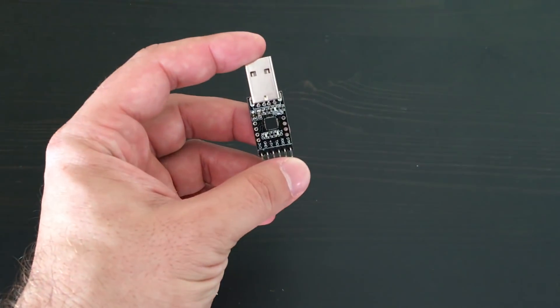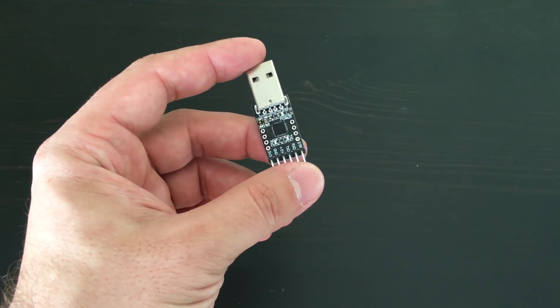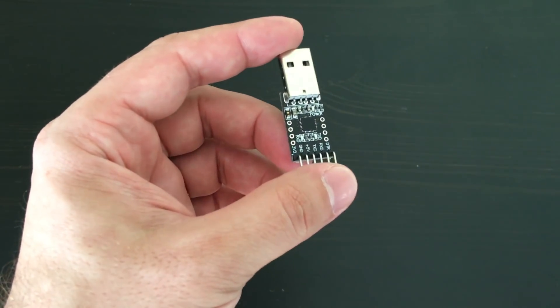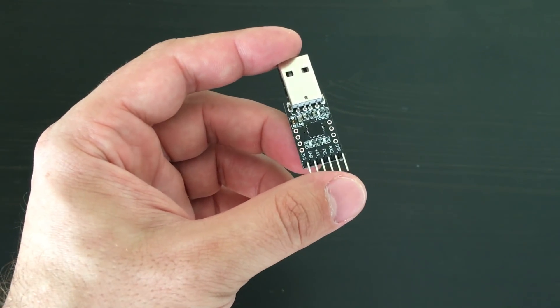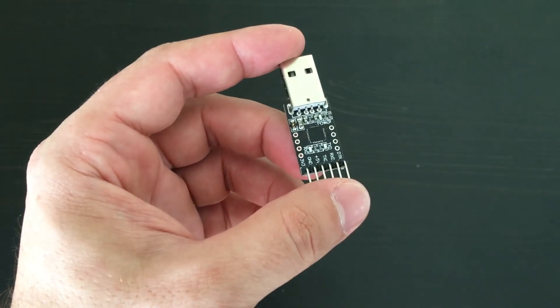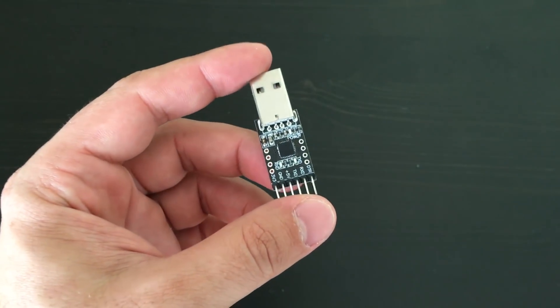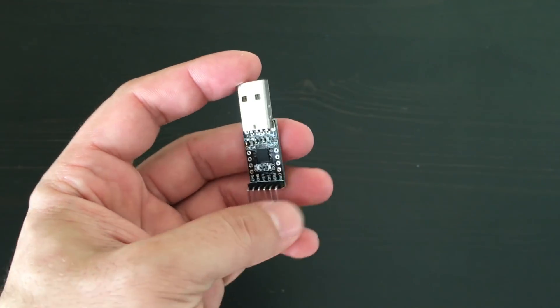And of course you will need any USB to UART module to upload sketches to Pro Mini and set up Bluetooth modules.